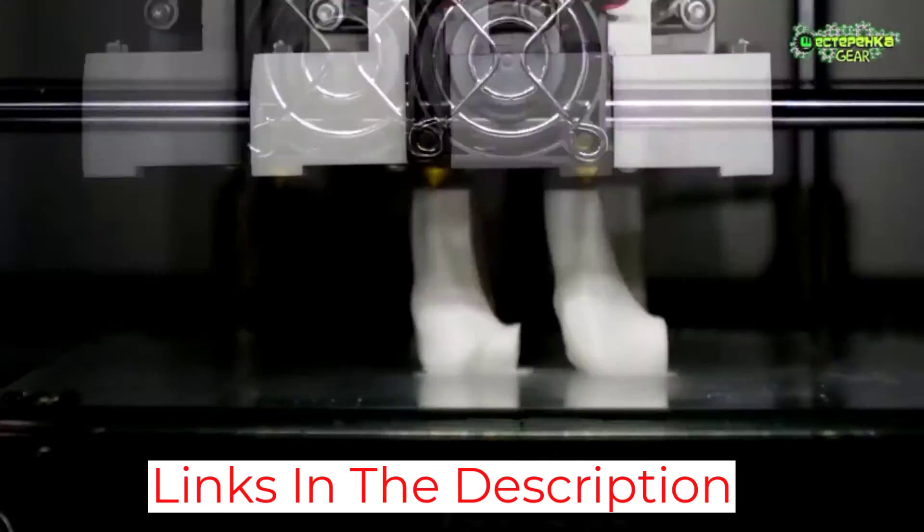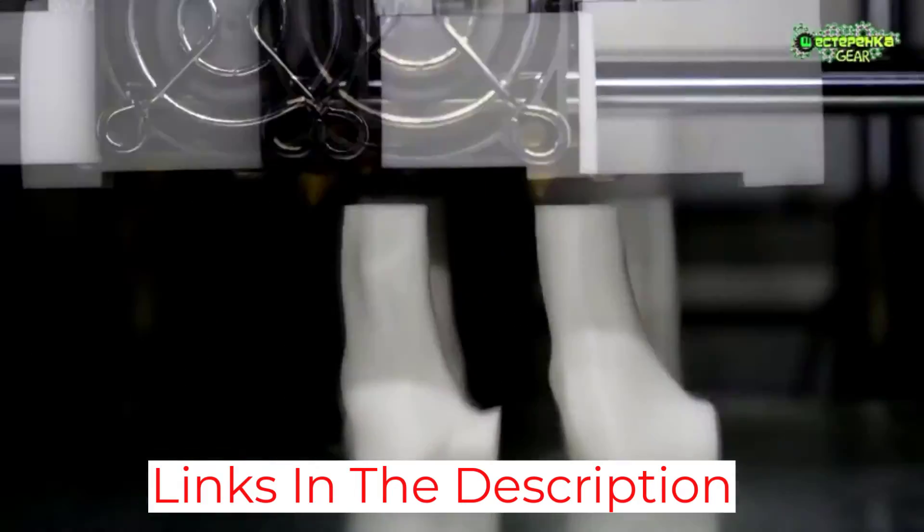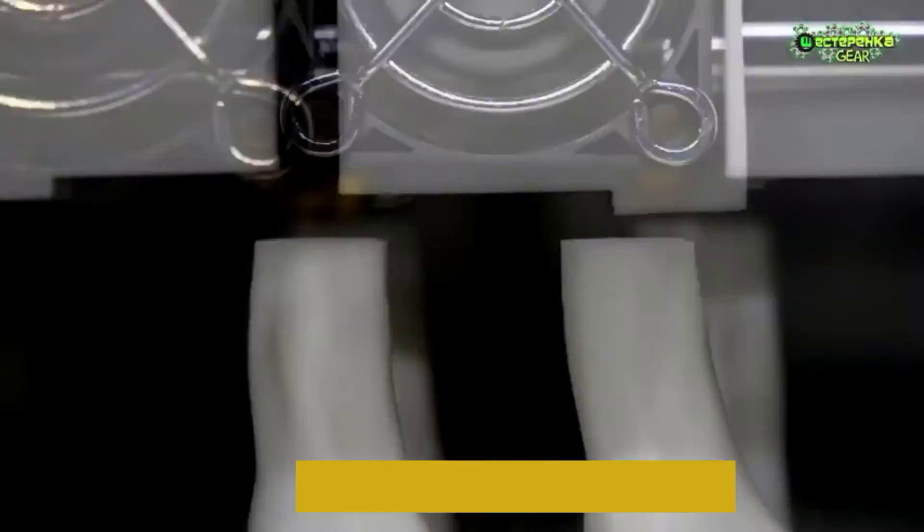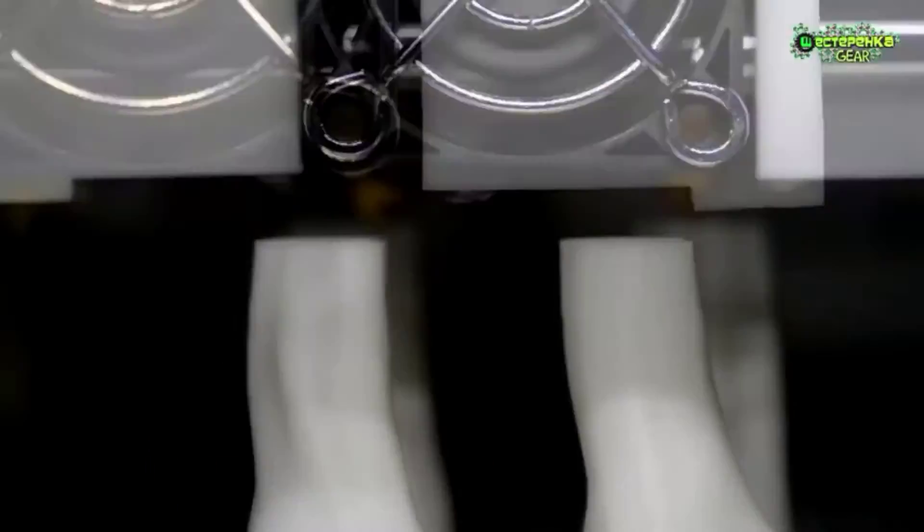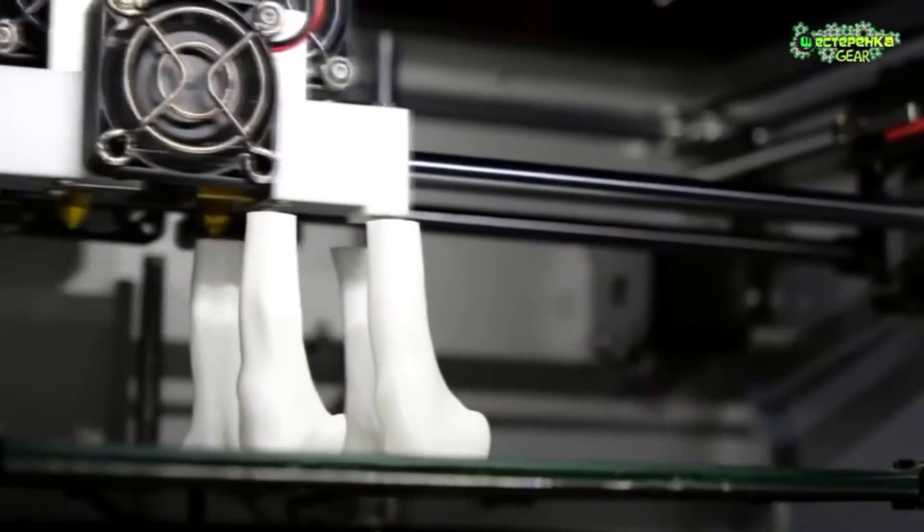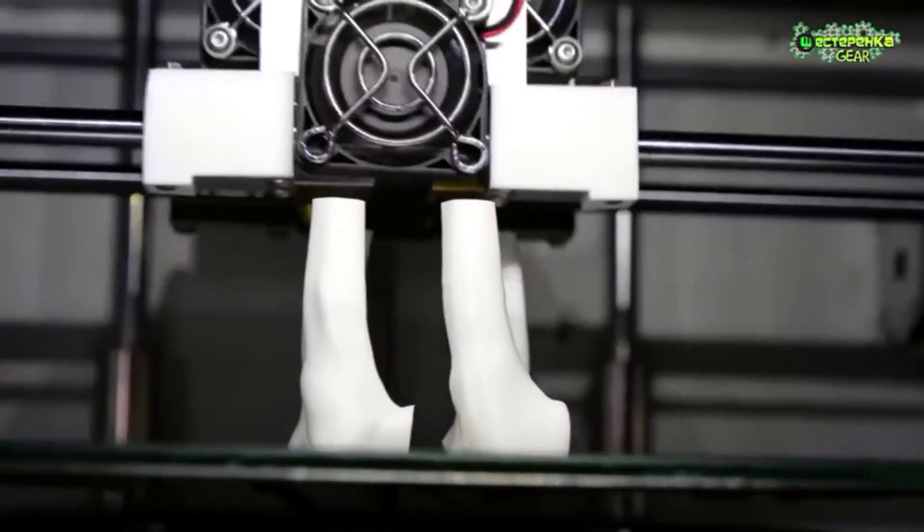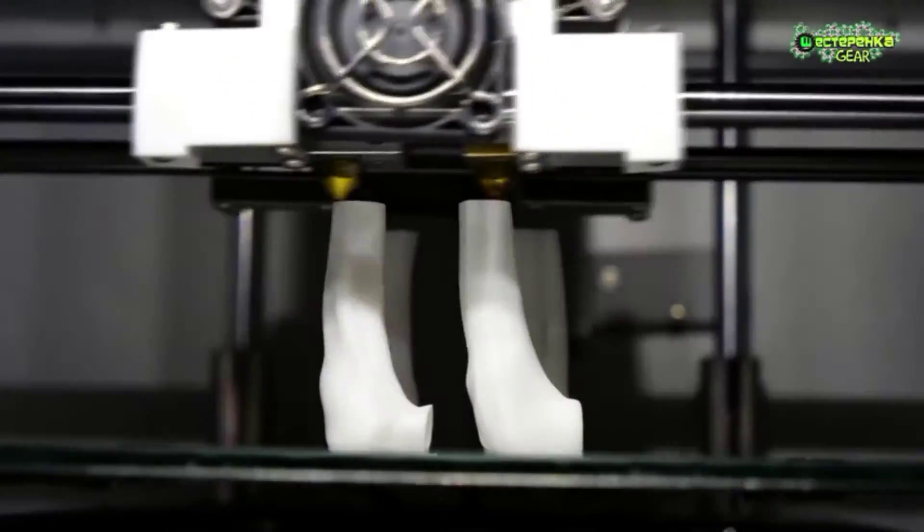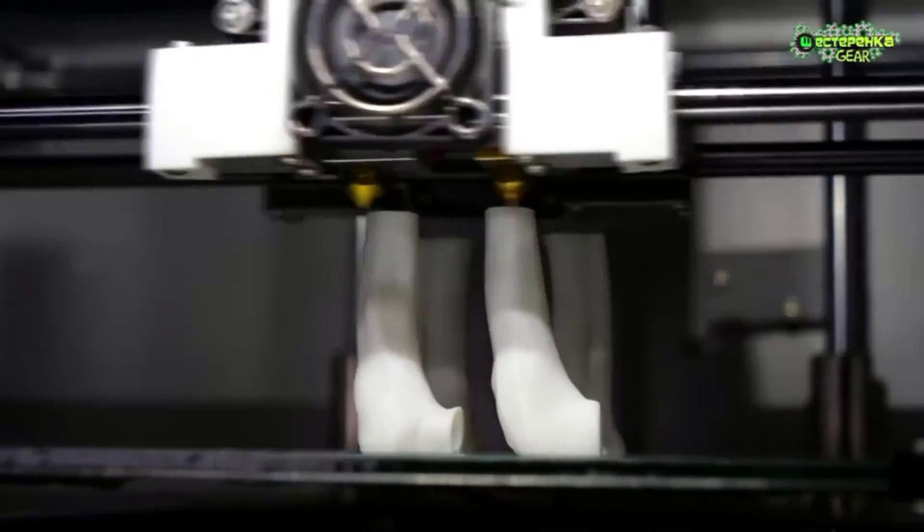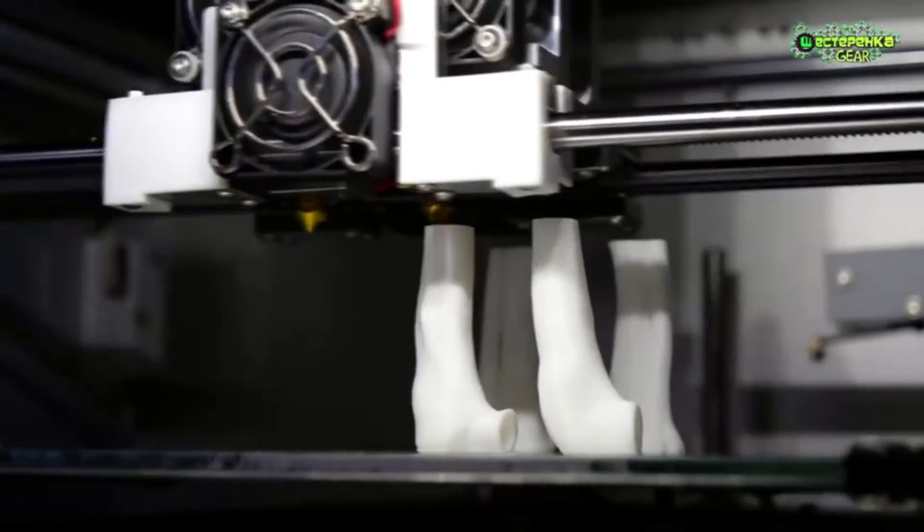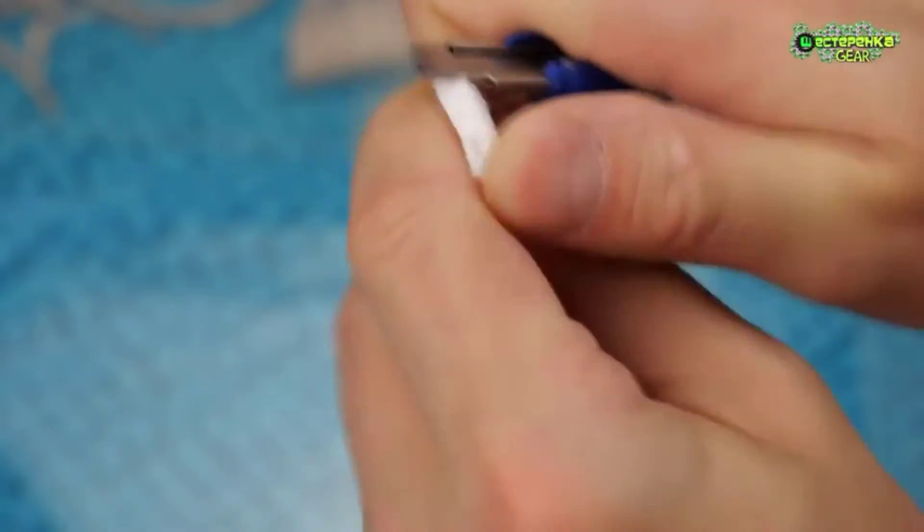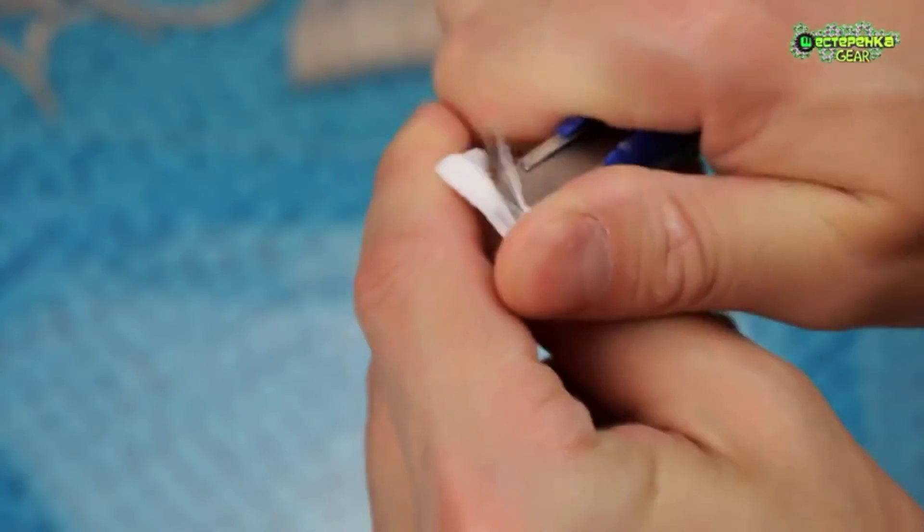As one of the bigger selling points, you can get a laser engraver module for the Bibo, transforming it into a two-in-one machine. Print your parts and then engrave logos, instructions, or other stuff on them or on other materials for that matter.